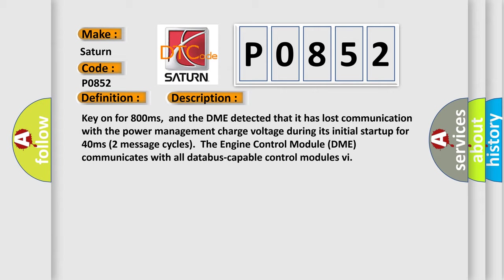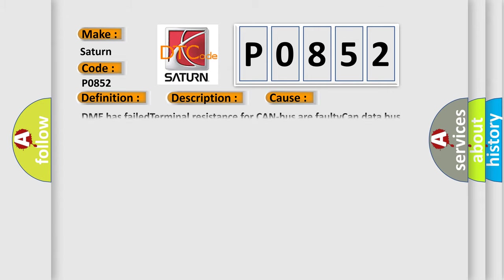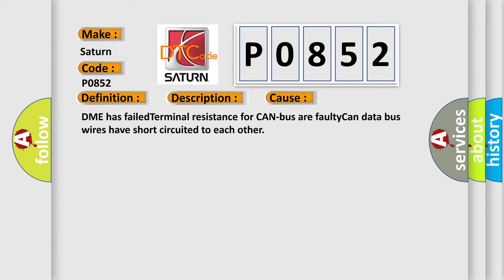This diagnostic error occurs most often in these cases: DME has failed terminal resistance for CAN bus, or faulty CAN data bus wires have short circuited to each other.